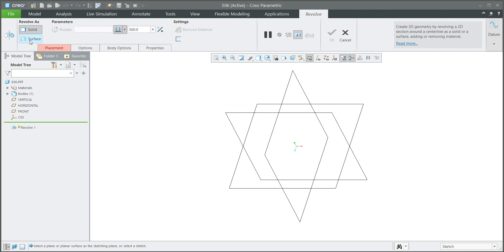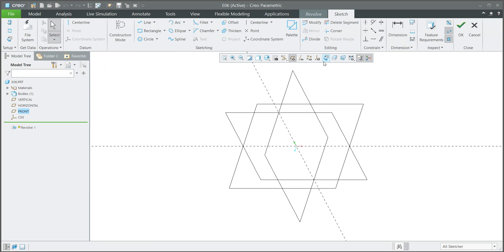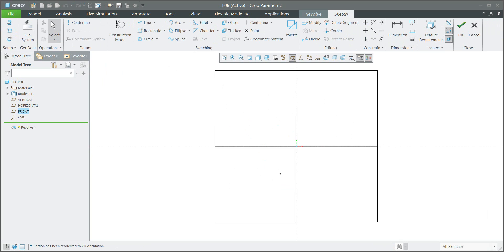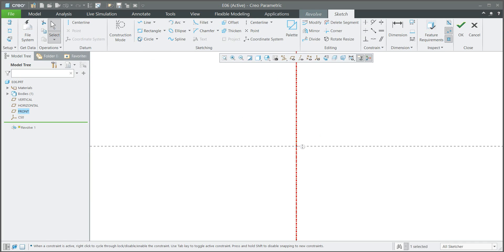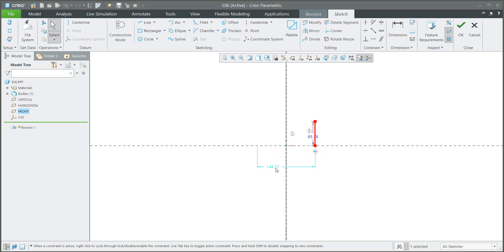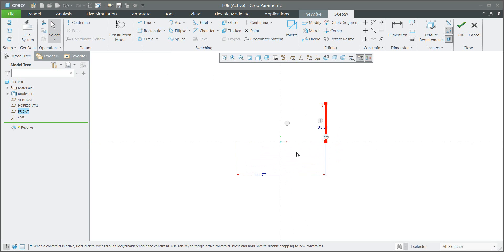With the revolve feature it's possible to create a surface directly, so please select the surface and then select the sketch plane. In the sketch plane you can directly orient to 2D and not show the datum planes. If you create a centerline and then create an entity, for example a line, the system will automatically create the diameter dimensions.